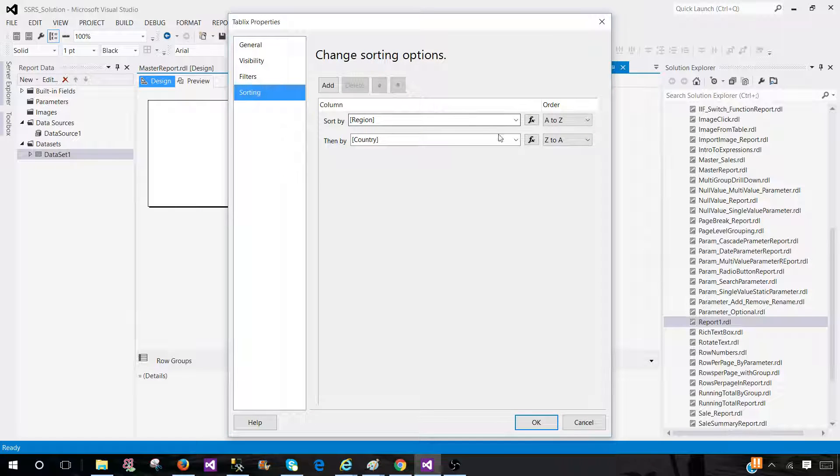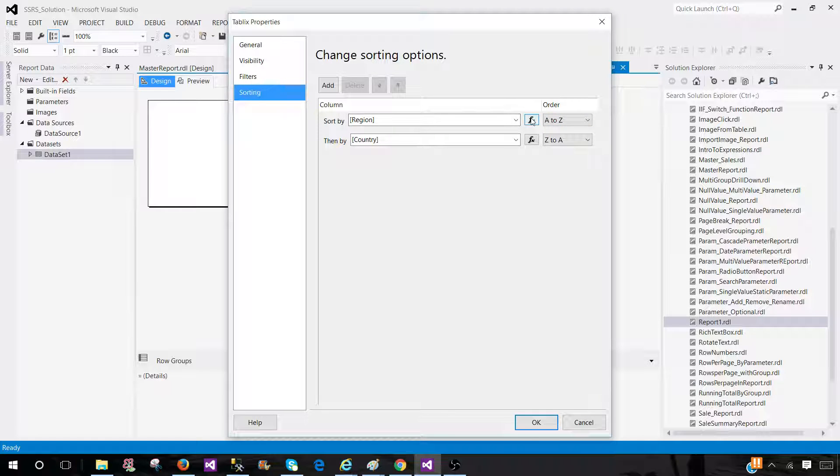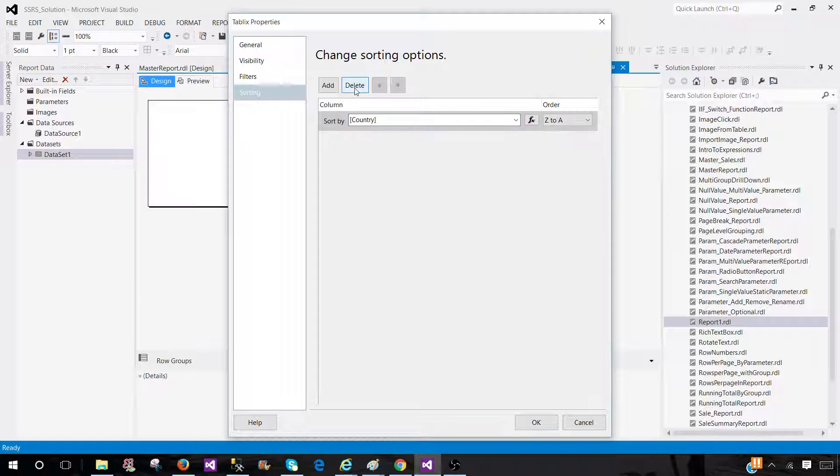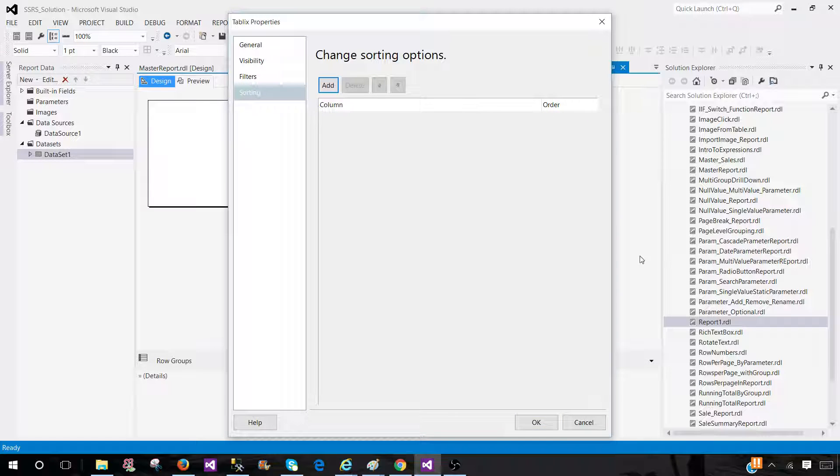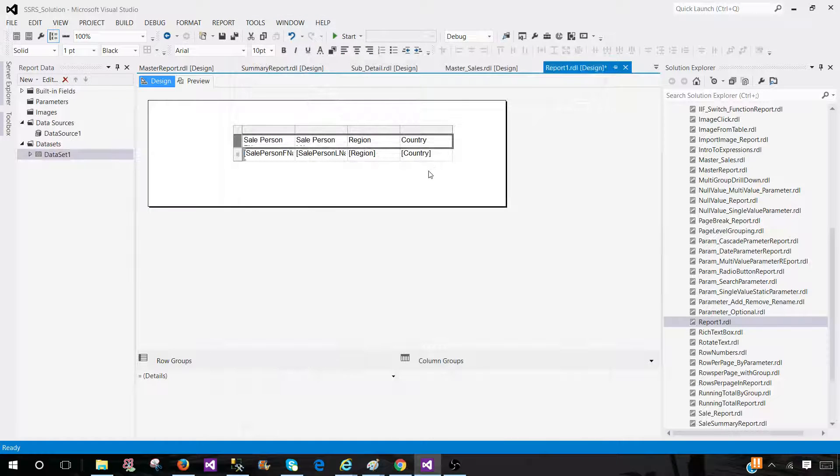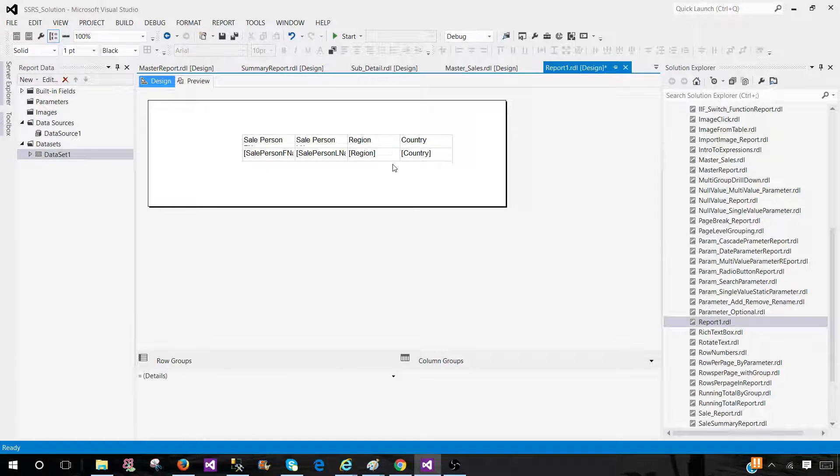If we want to remove this part, we can write expressions as well here. Click on anywhere and delete it. Delete this part as well. We don't want to implement this sorting anymore. Now, the last thing is interactive sorting.